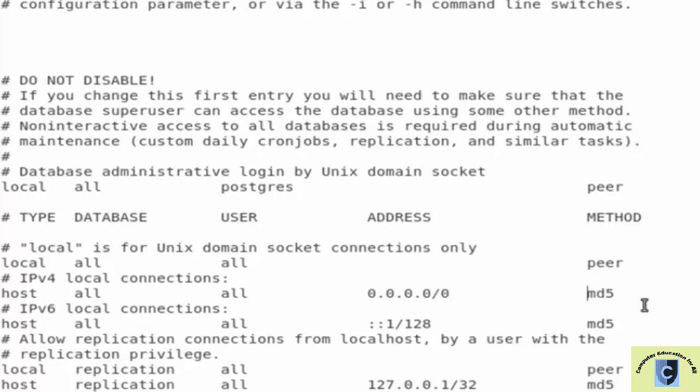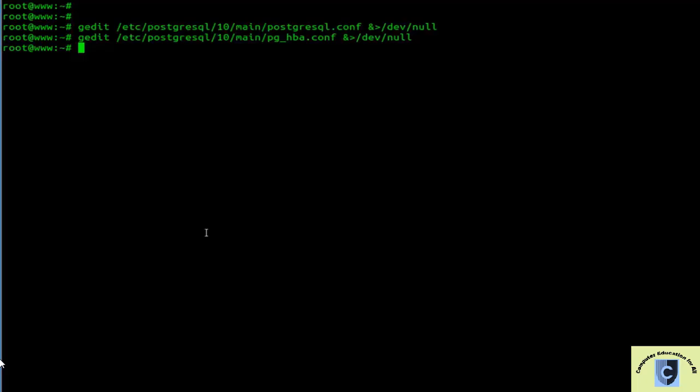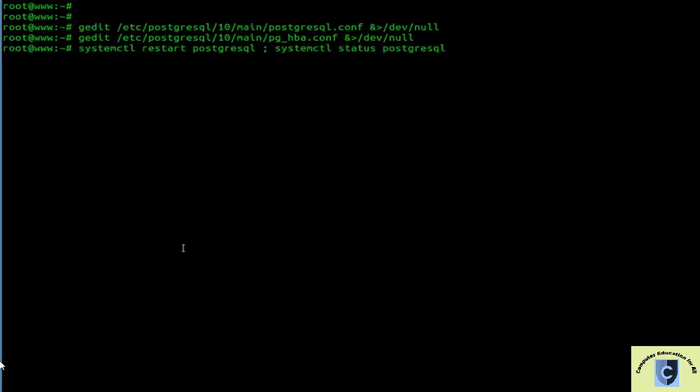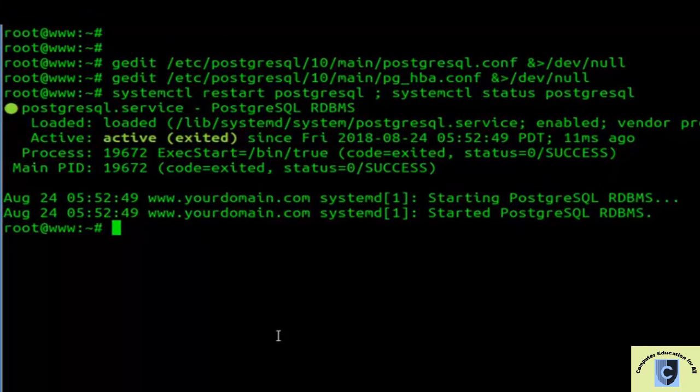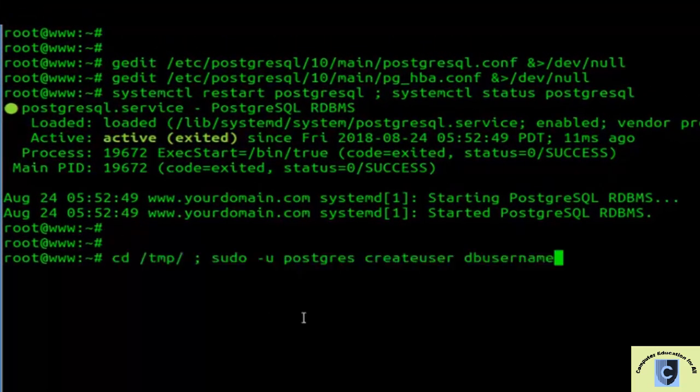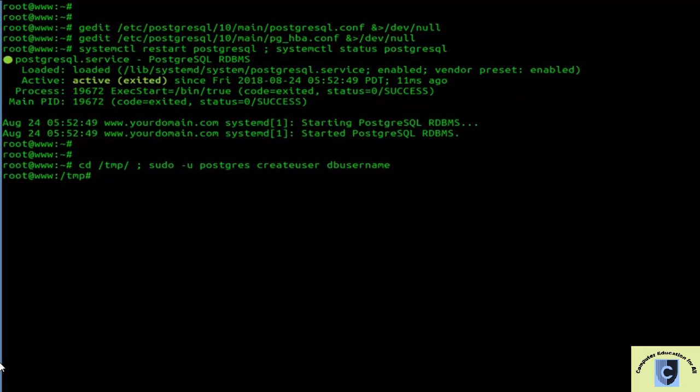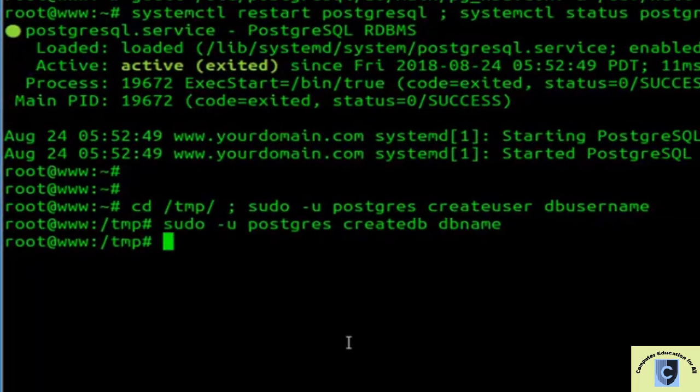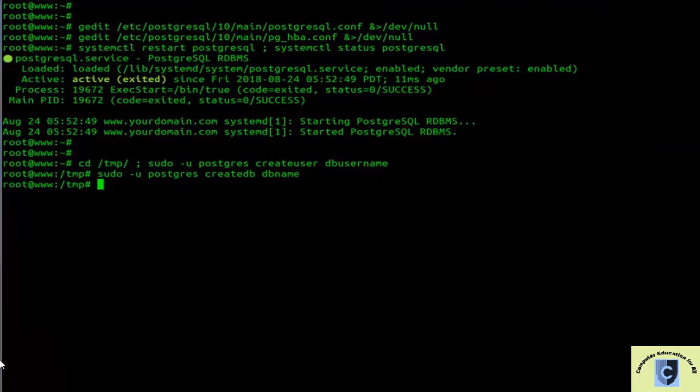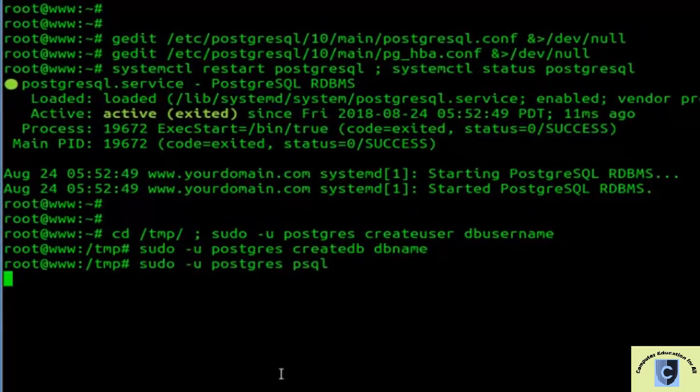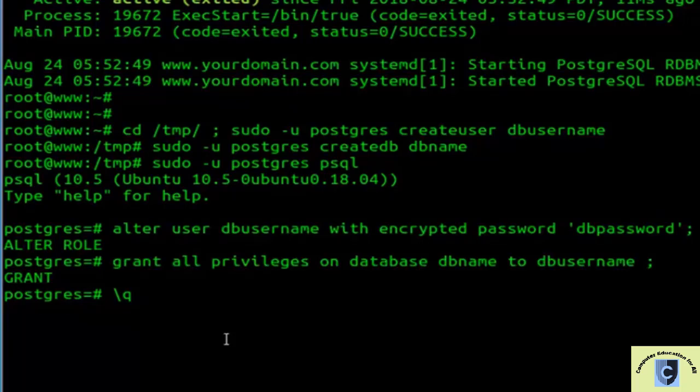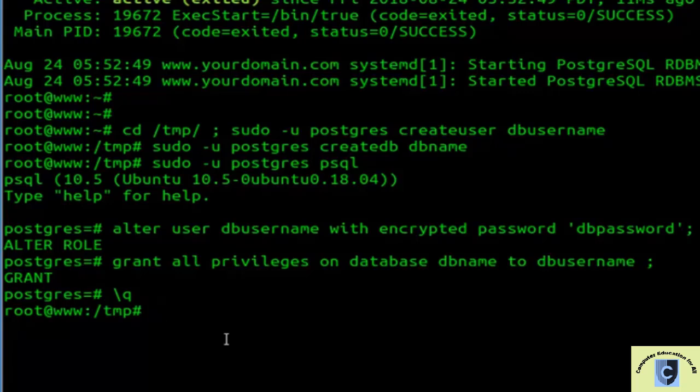PostgreSQL configuration: Ensure the PostgreSQL server is listening on the correct network interface. Open the postgresql.conf file, usually found in the data directory, and ensure that the listen_addresses parameter is set to '*' to accept connections from any IP address.